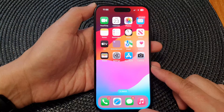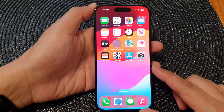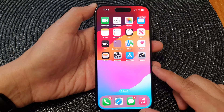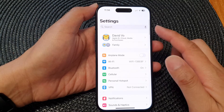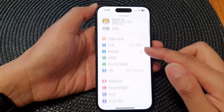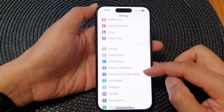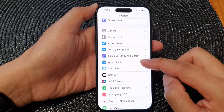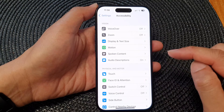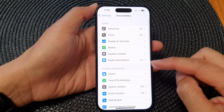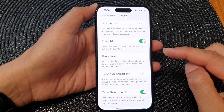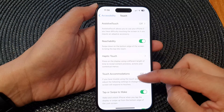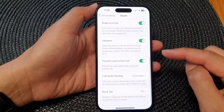On the home screen, tap on Settings. From the Settings page, scroll down and tap on Accessibility. Next, go down and tap on Touch, then scroll down to the bottom.